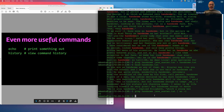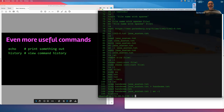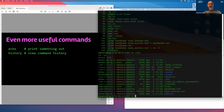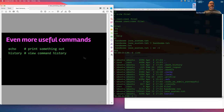A quick handy thing: the history command shows all commands you've run. You can rerun previous commands by using exclamation mark followed by the command number.